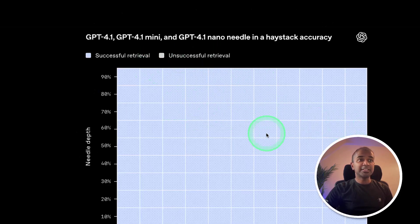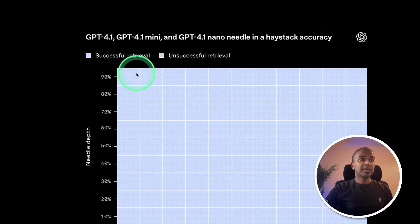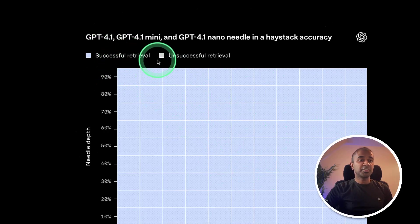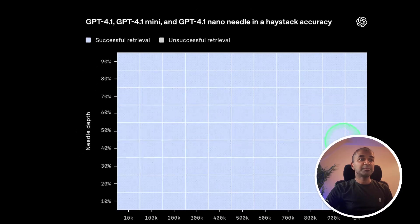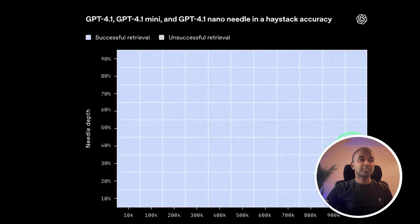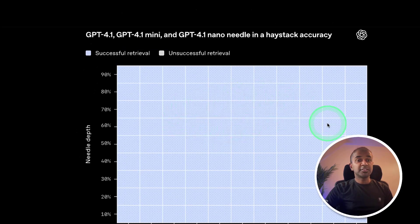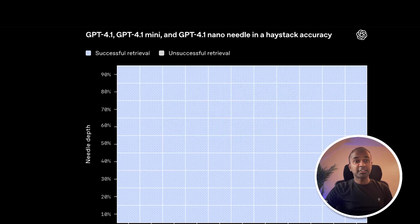And here is the needle in the haystack test. You can see all the columns show successful retrieval. And this is much more accurate for RAG processes as well, when this is used with a real RAG system.